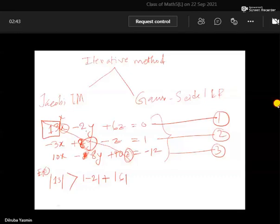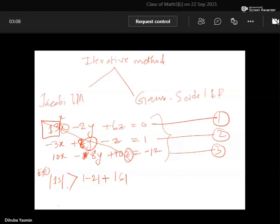The absolute value of the coefficient of the considered variable must be greater than the sum of absolute values of coefficients of all other variables. This is the meaning of this mathematical expression, and this is the specific condition. So suppose you already have this condition satisfied for equation one, and you would like to check the same condition for other values in the same equation.